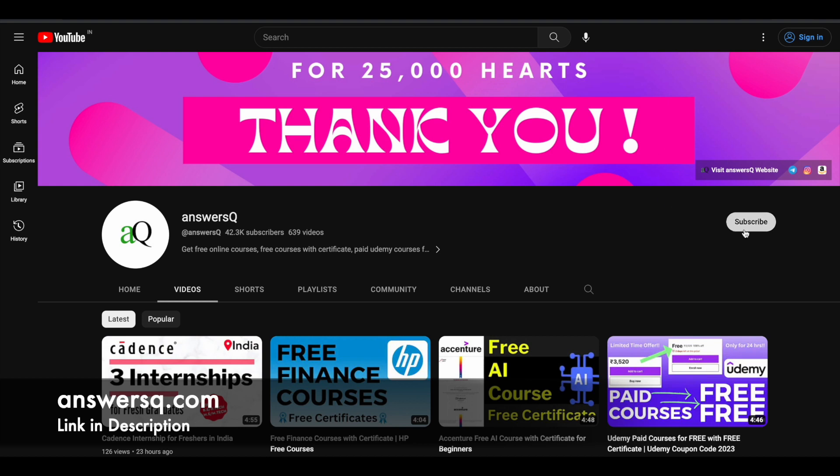Click on the subscribe button and the bell icon that appears after that so you will get a notification whenever we upload a video like this. And you can also join our Telegram channel and follow us on Instagram and Facebook. I'll give you all those links in description.